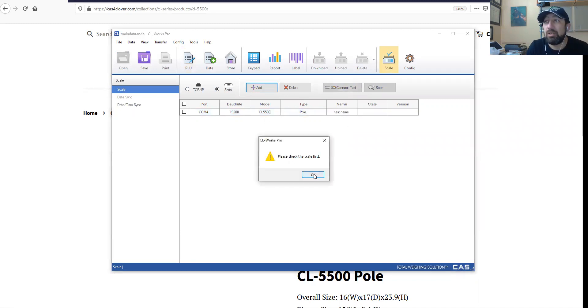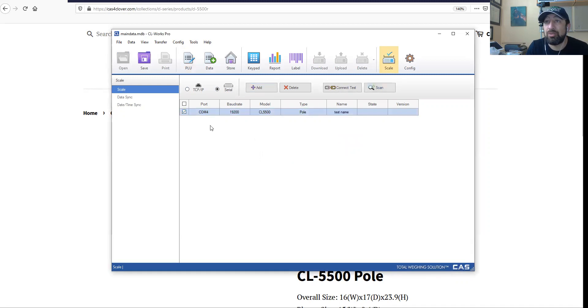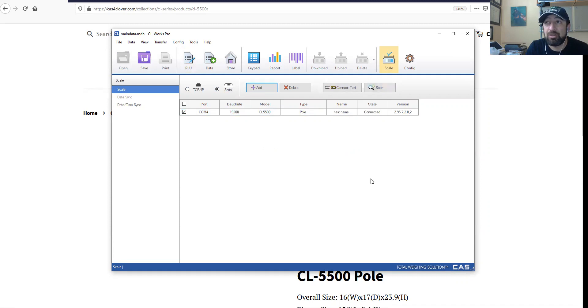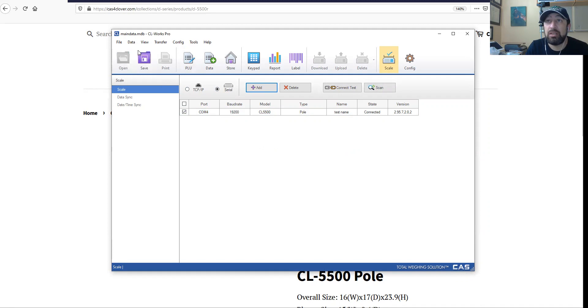If you do that, it's going to ask you to select the scale that you want to connect to. There it is, we have a connection. Once we have the connection, I can now navigate to data and then look at the PLU.